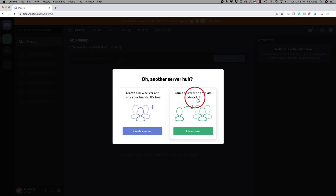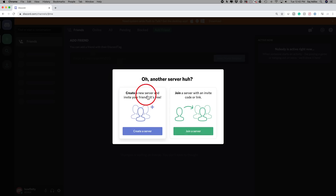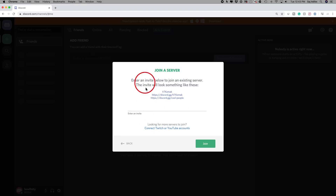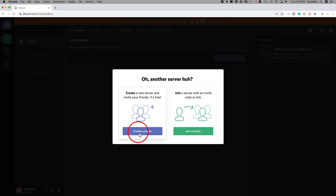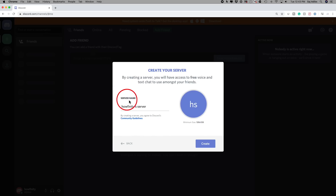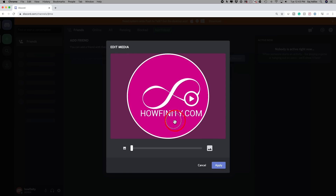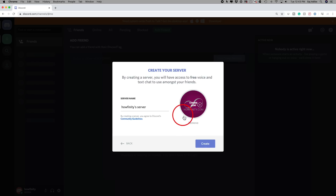To add a server, click the plus button. You could join an existing server if you know the invite code or link someone sent you, or you could create your own server. If you press join a server, you type the invite link and press join. In my case I'll go ahead and create one. You can name your server here and upload an image icon — so maybe a logo like this to use as your profile picture. I'll go ahead and rename the server and press create.